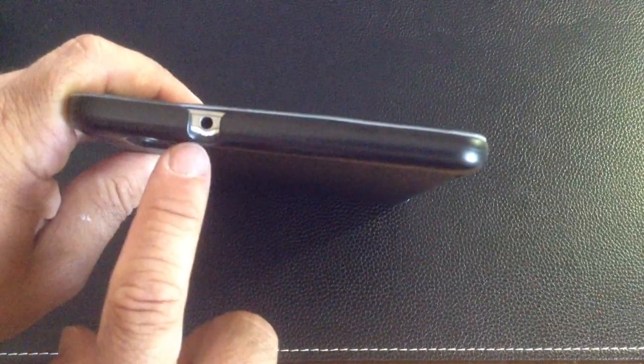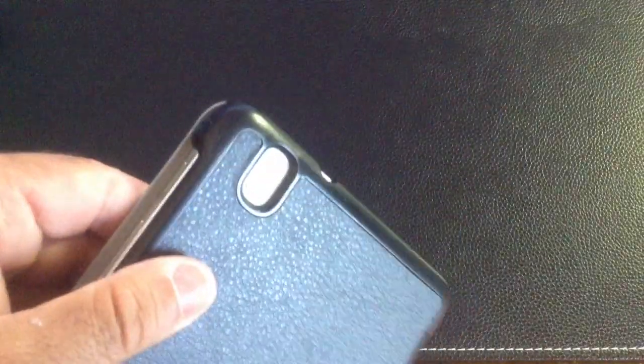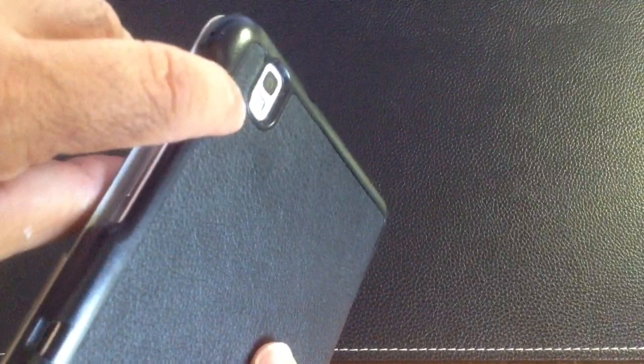On the top, you have your headphone jack and it's wide enough where it supports those right angle type headphone jacks. You'll notice that your camera and flash has some nice depth here so you don't have to worry about scratching it or getting wet if you put it on a flat surface.